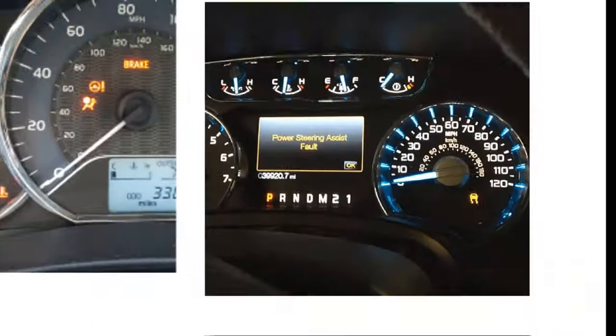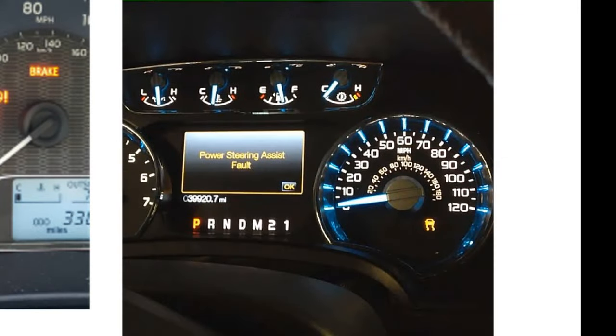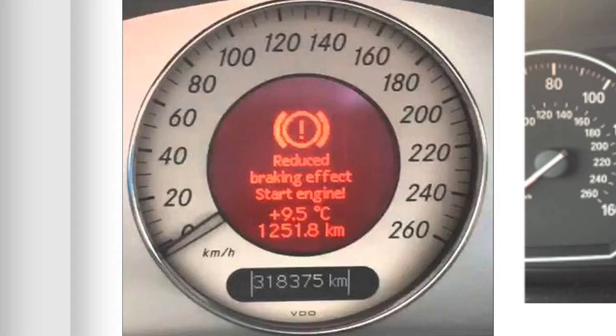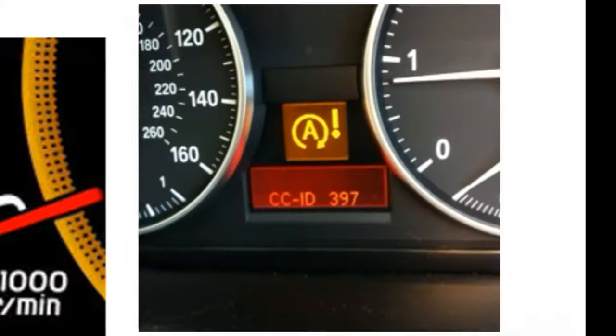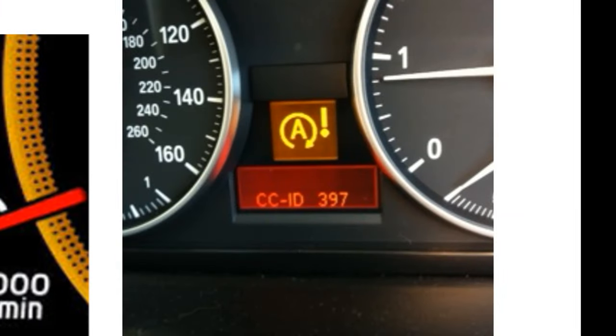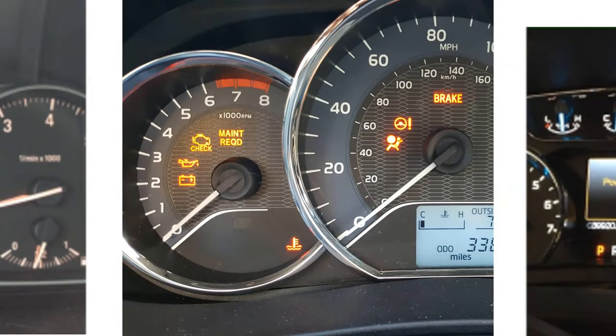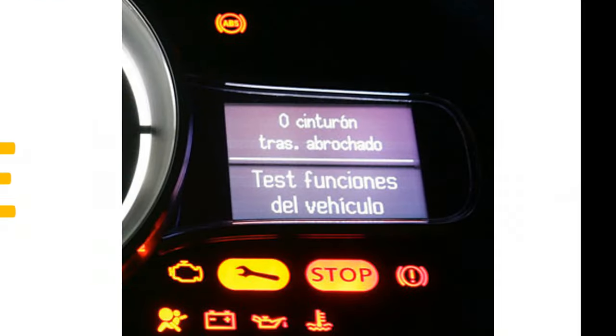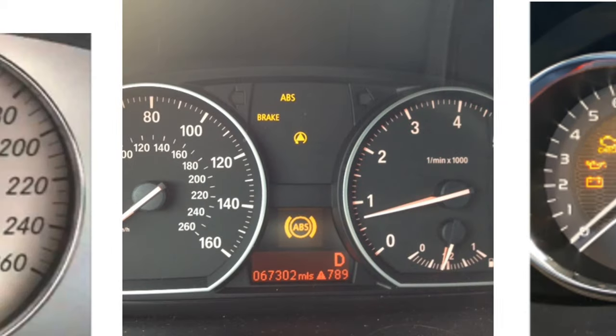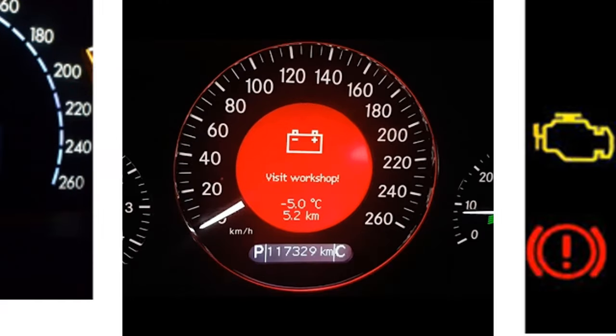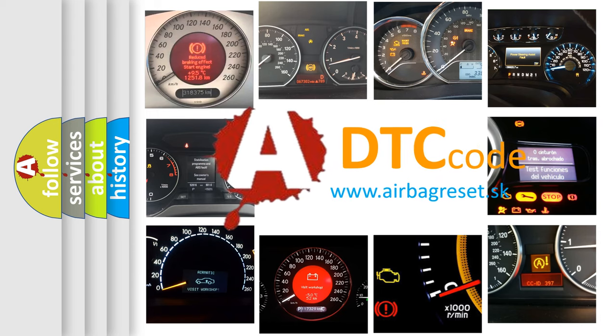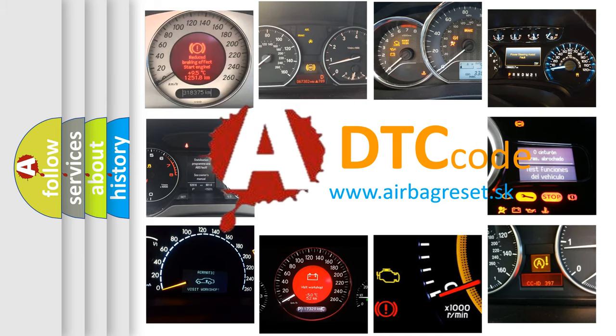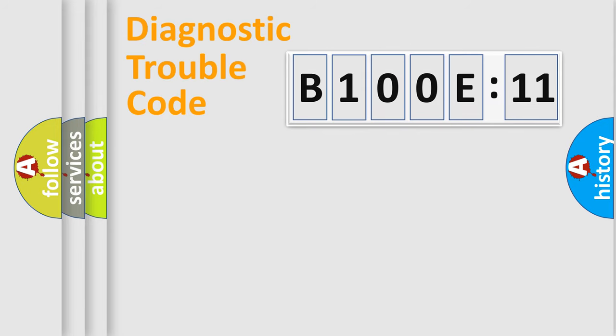Welcome to this video. Are you interested in why your vehicle diagnosis displays B100E11? How is the error code interpreted by the vehicle? What does B100E11 mean, or how to correct this fault? Today we will find answers to these questions together. Let's do this.